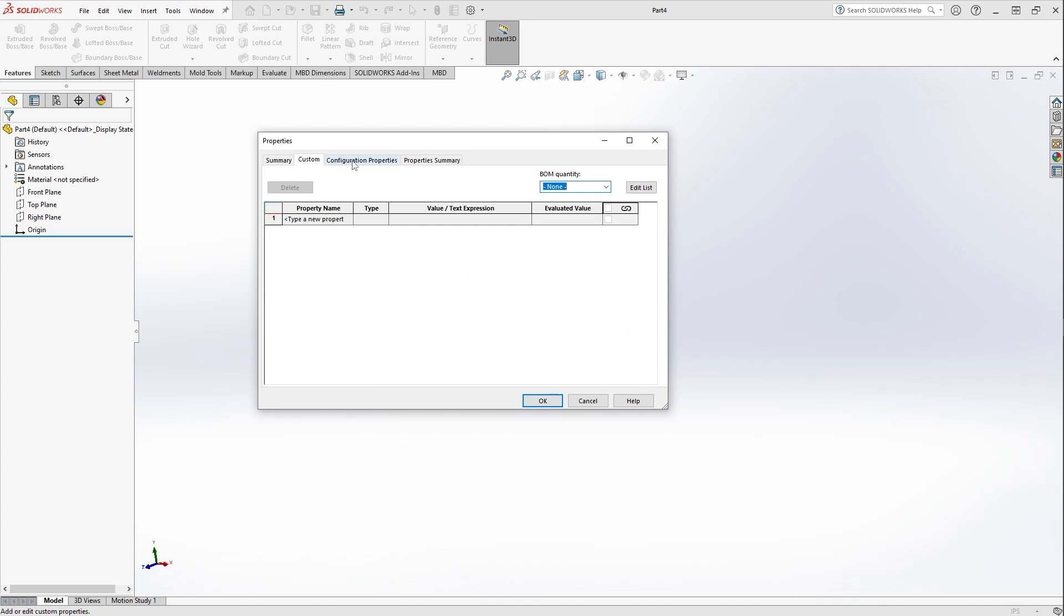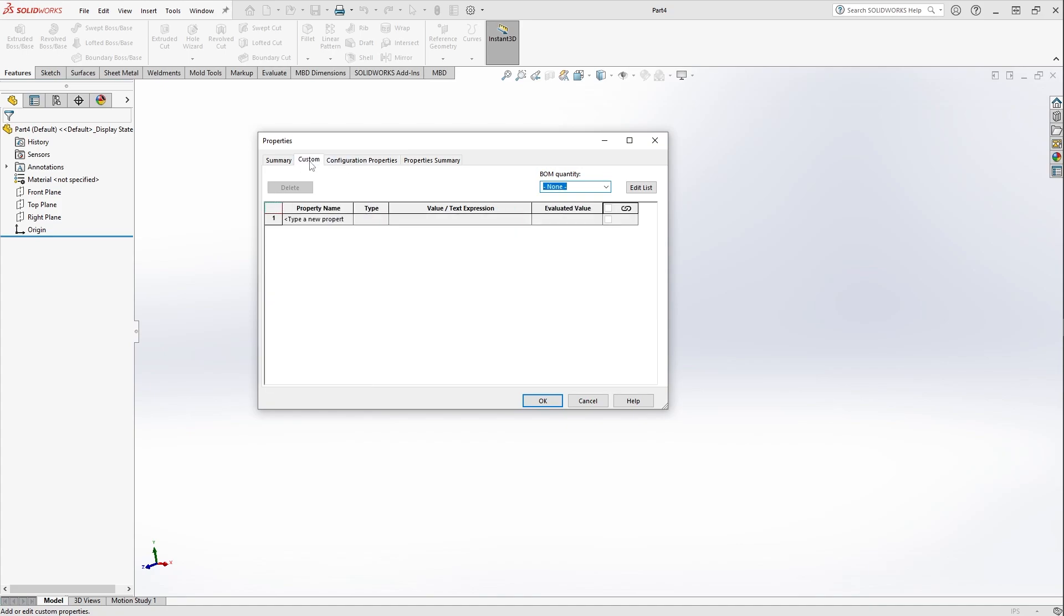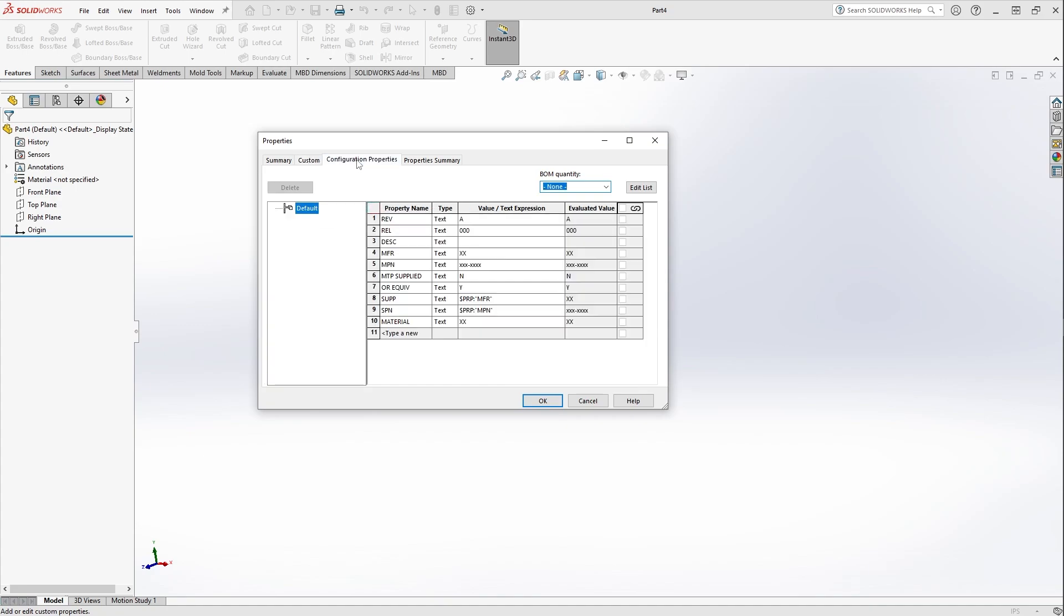You can use custom or configuration properties. Custom will be if you're using them for one configuration or single configuration parts, and configuration properties will be if you're going to have multiple configurations. In this particular case, I'm going to apply it directly to one configuration, but these are all custom properties that I use over and over again.